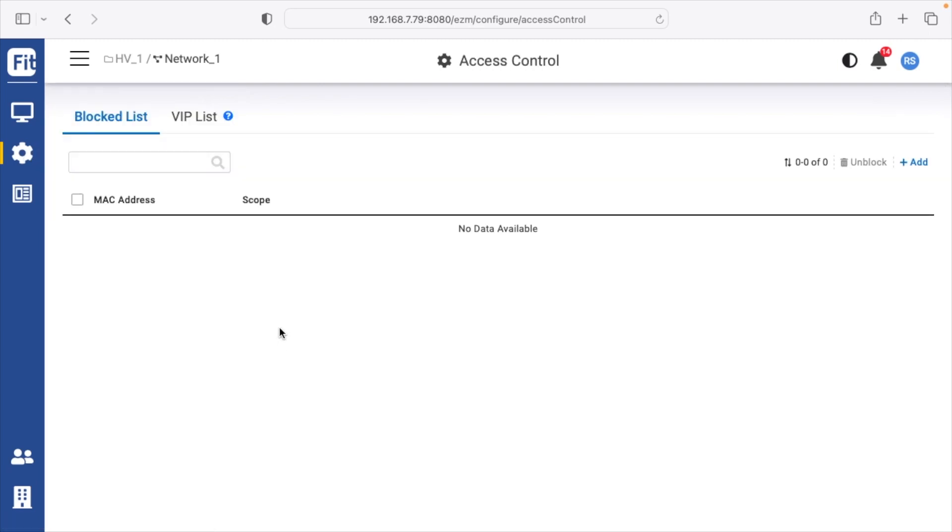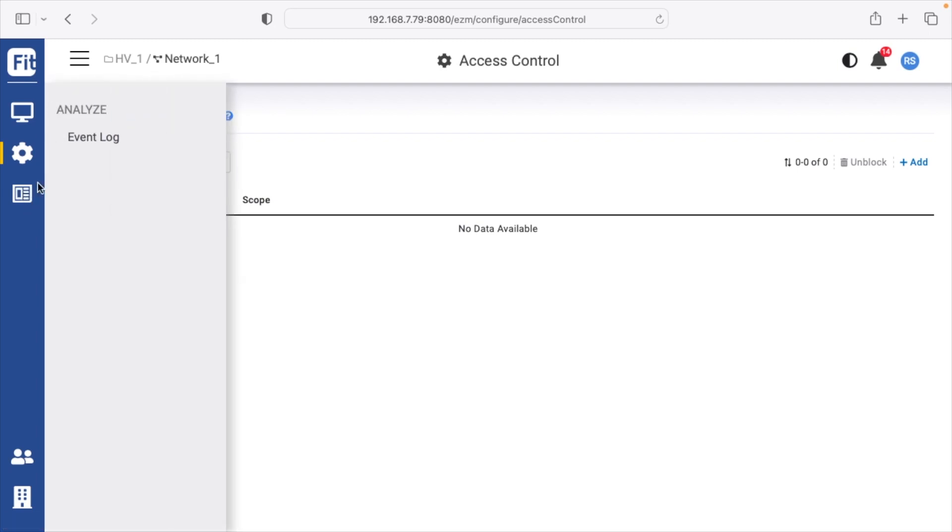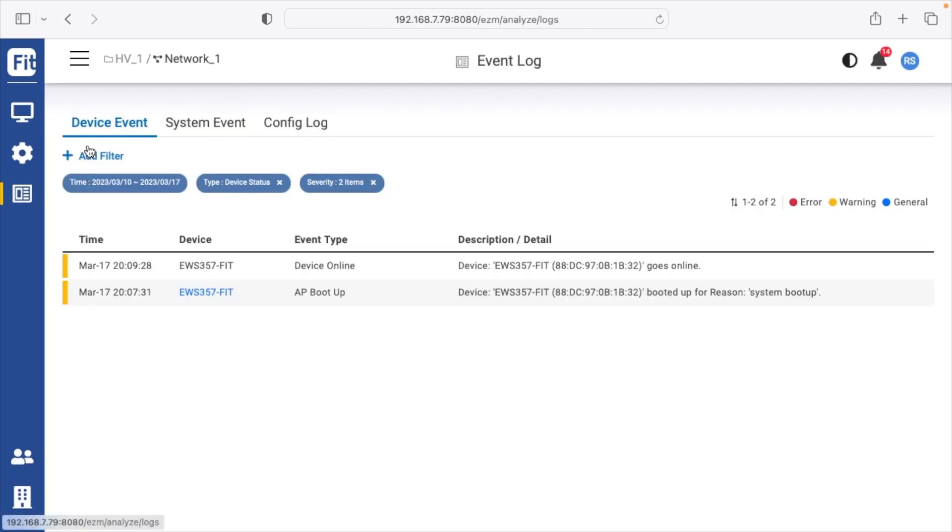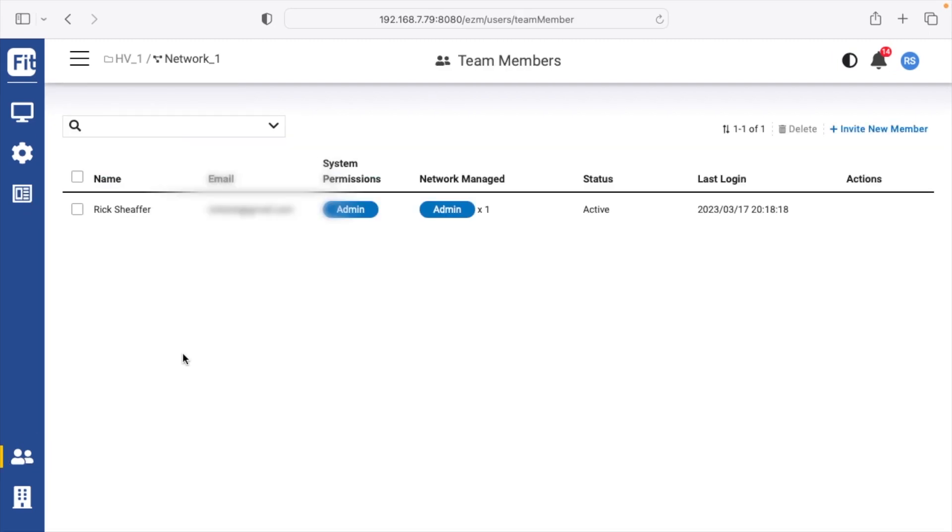And then we have access control. We have the blocked list and the VIP list. Below that, we have the event log. And then below that, we have the team members. This is the account I logged in with. And then lastly, we have the system.